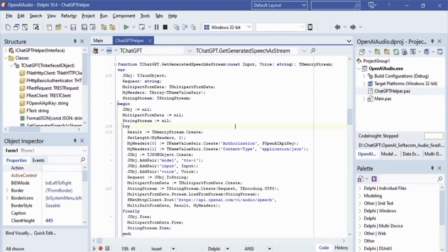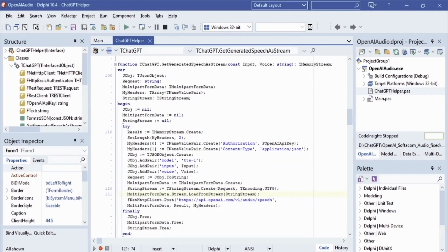The variable 'request' stores the geobj data as a string. Then we pass the request string to a StringStream object. From StringStream we pass to a MultipartFormData object. The NetHTTPClient Post method takes the OpenAI URL for speech generation as an input parameter and we also pass the MultipartFormData.